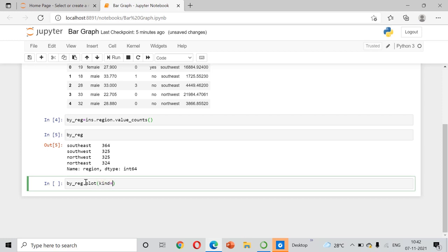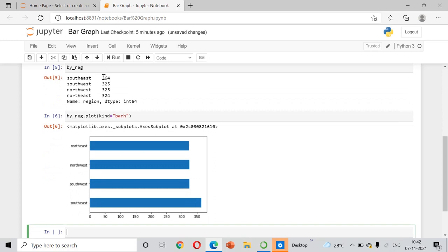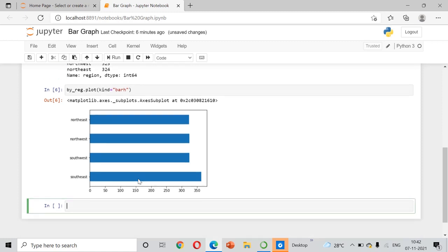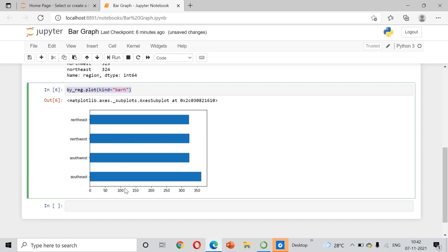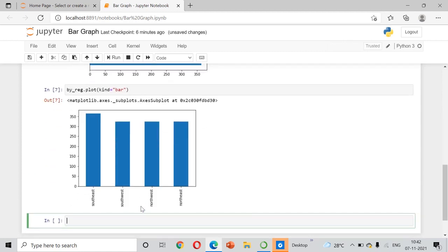By setting kind equal to 'barh', we get a horizontal bar chart. You can see that southwest, northwest, and northeast have almost similar counts, while southeast is slightly higher, and this is reflected in the bar chart. If you remove the 'h' and use kind equal to 'bar', you get a vertical bar chart showing the same data.